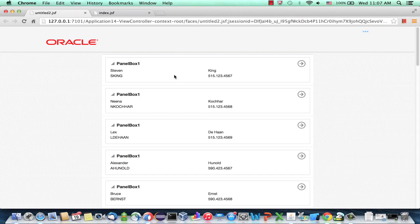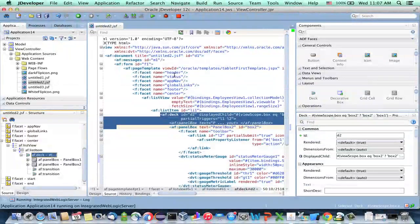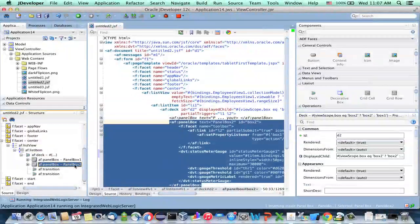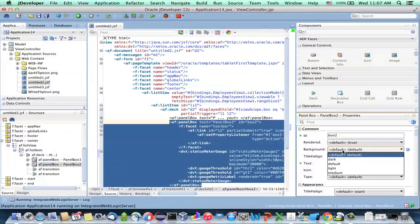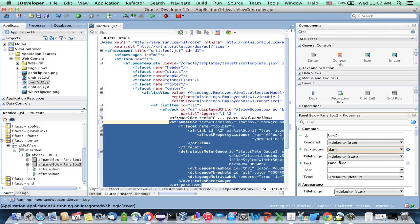One thing you could do, if we go back into JDeveloper, is actually use the fact that a panel box has different types of color themes. For example, we can decide that one of the boxes, the boxes that is on the back, for example, is going to use a dark theme. And if you do this, and you save everything and compile the page,